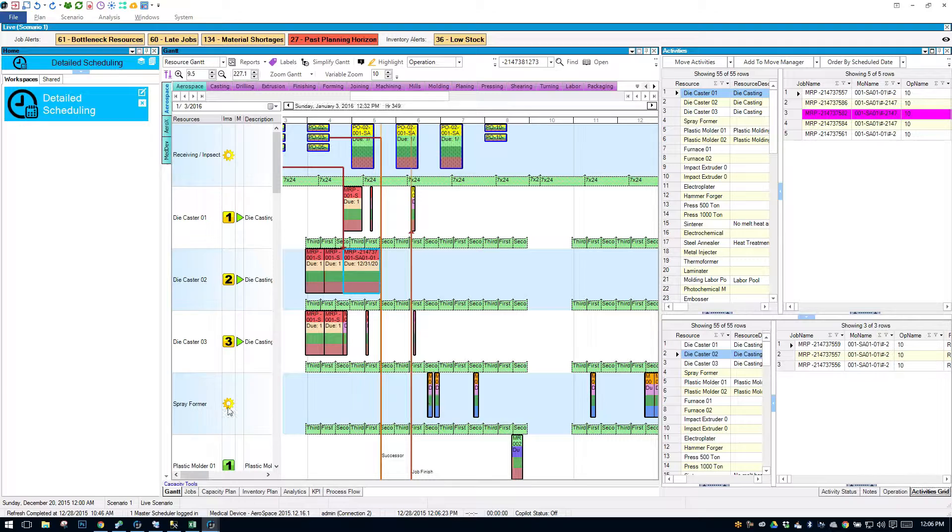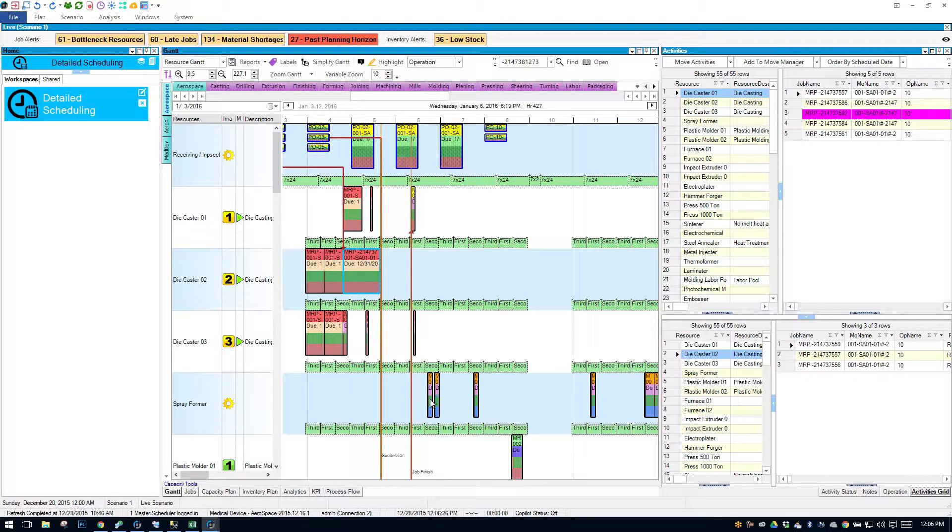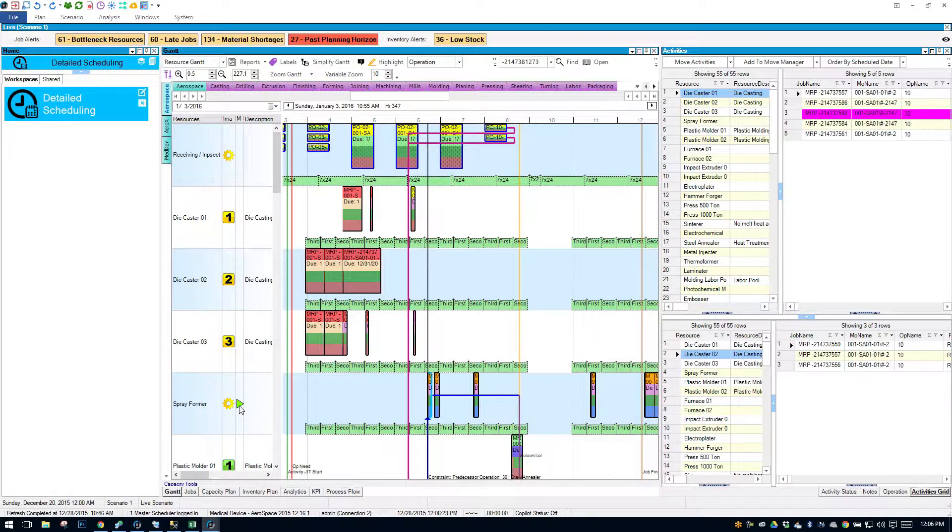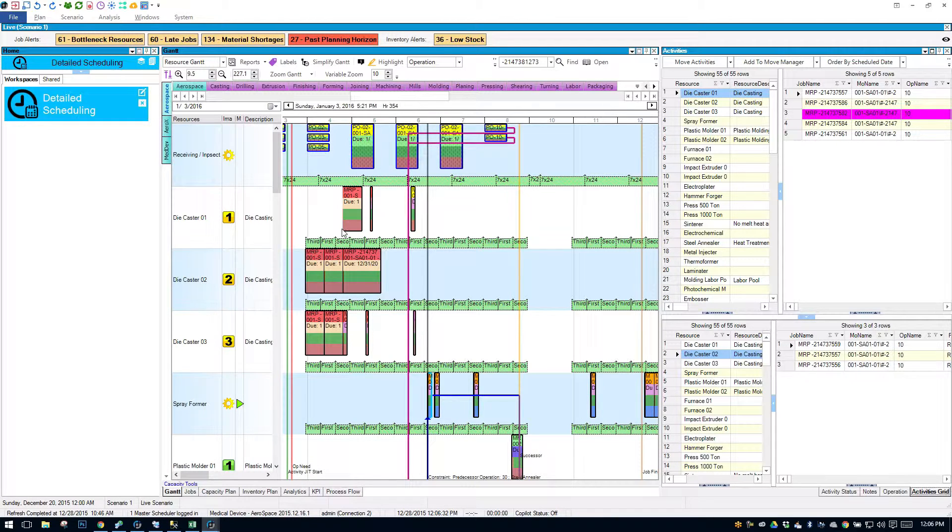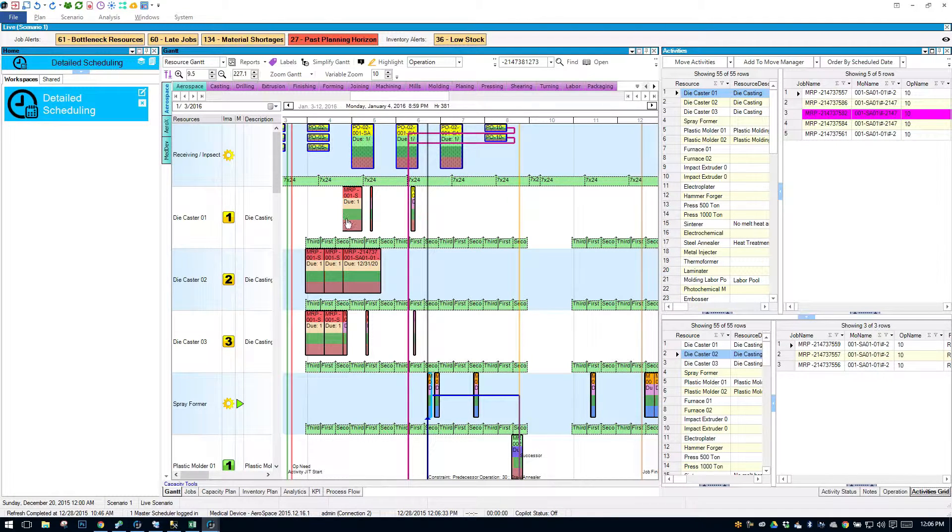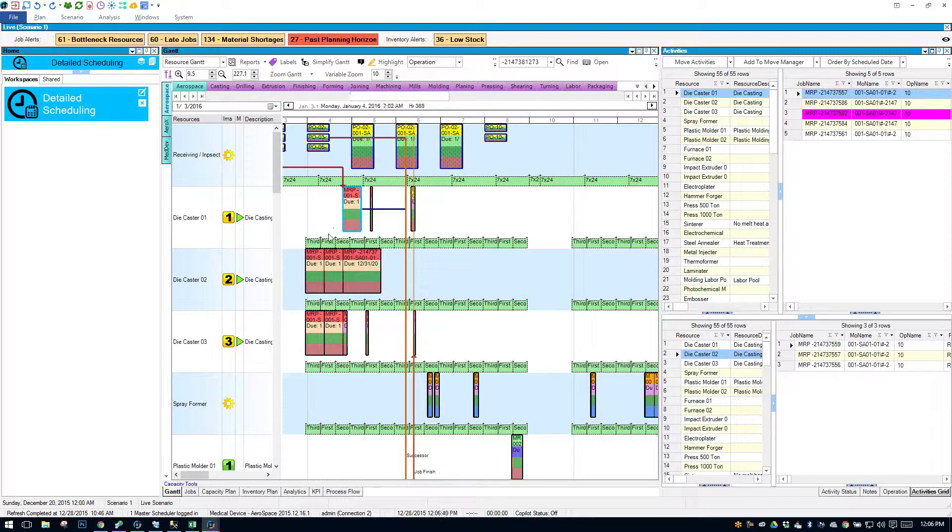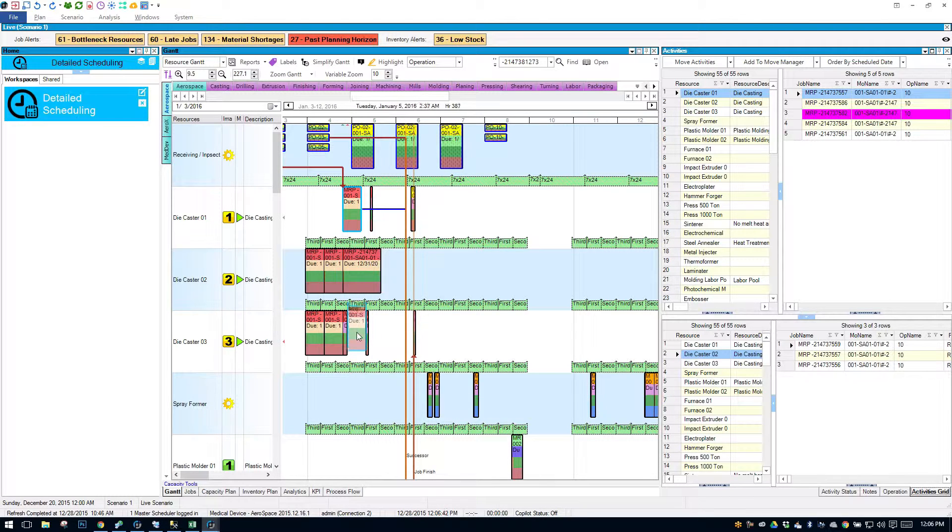If I click on this spray former operation, you'll notice how the green arrow jumps down to spray former. So I'll go back into my die casters. And now I'm able to simply drag this operation to a different die caster. I'll drag it down to die caster 3.